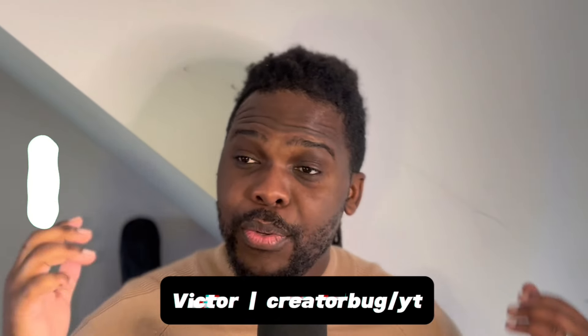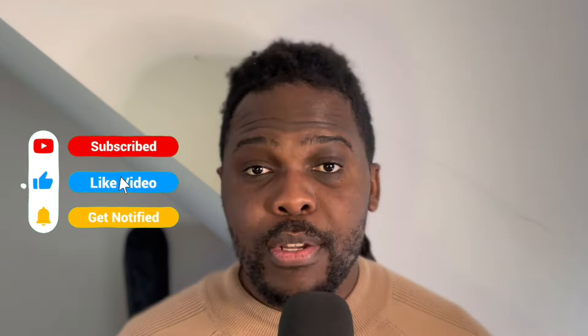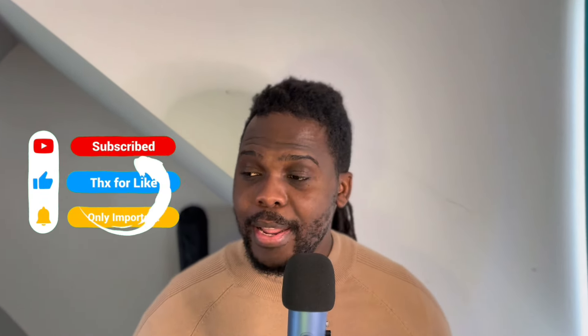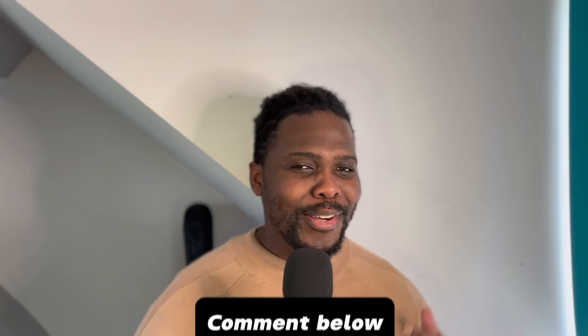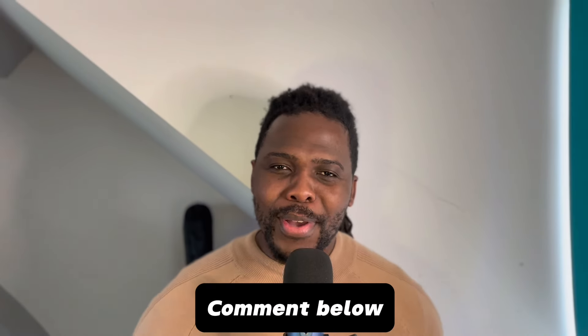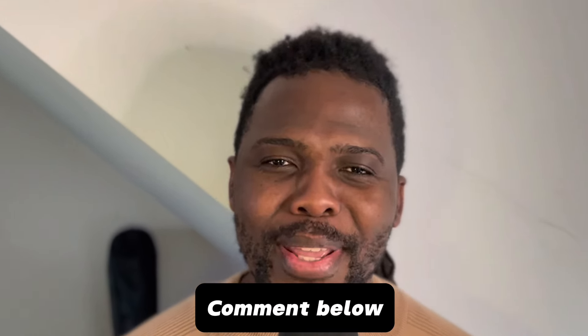My name is Victor and welcome to Create a Bug, where we help you create content, ditch your 9-5 and live the life that you want. One weird question from me: I am a coffee man. Do you prefer coffee or do you prefer tea? Comment down below so I can check how many people are similar to me.